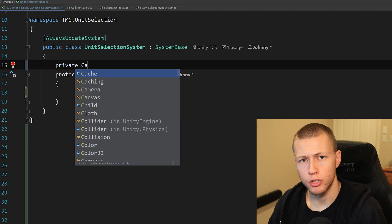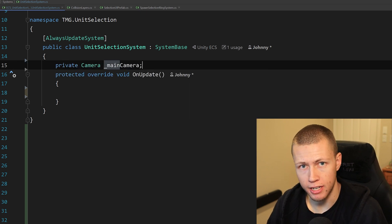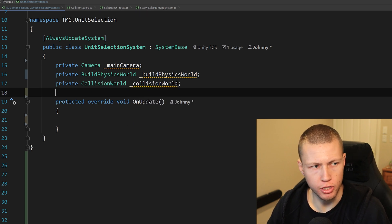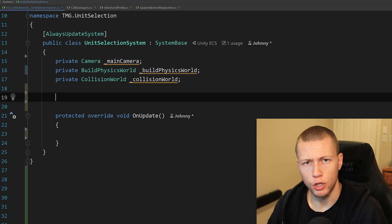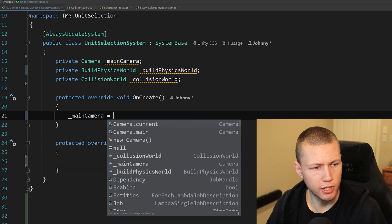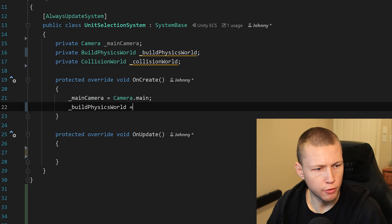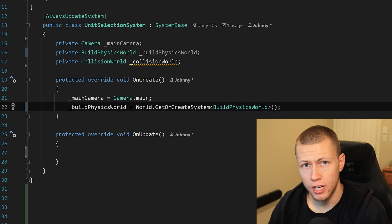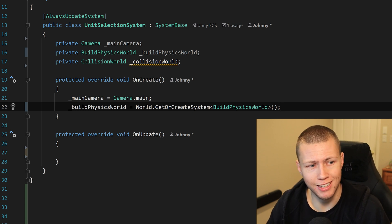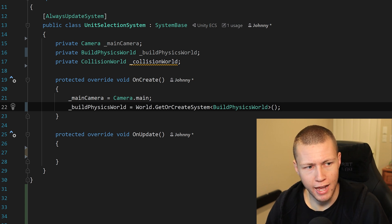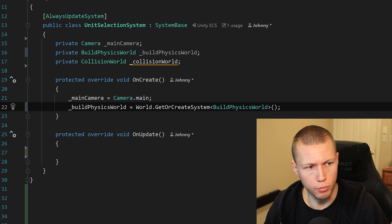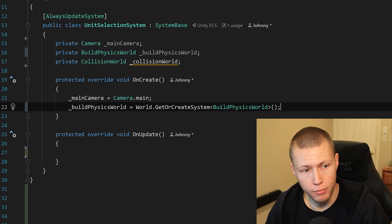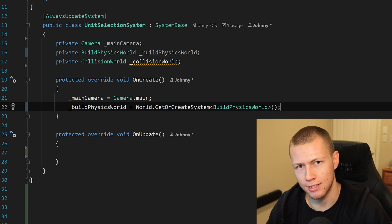First we have a couple of variables to set. We're going to need a reference to the main camera so we can do our raycasts from it. Then we'll need references to the Build Physics World as well as the Collision World — these are important because we're going to be using Unity DOTS Physics to do our raycasts. Inside OnCreate, we set the main camera equal to Camera.main, and we'll set up our Build Physics World equal to World.GetOrCreateSystem with a type of BuildPhysicsWorld. We're actually not going to get our Collision World inside OnCreate because we have to get it every time we do our raycast — if entities get added or removed, that basically breaks everything inside the Collision World.